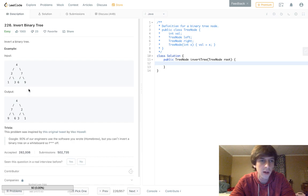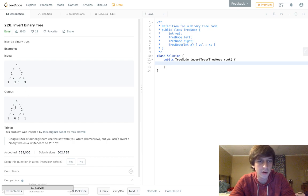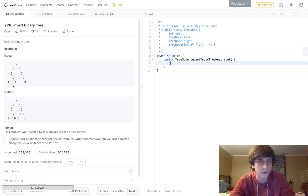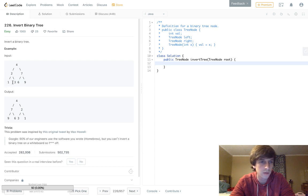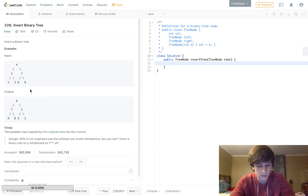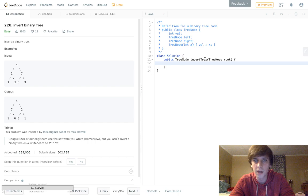What we want to do is flip the nodes at each layer. So we see 4-2-7, and 7 and 2 will get flipped. Then we have another subtree down here and we're going to swap the leaves of this subtree. It's like swapping the leaves of a subtree in the binary tree that we're given.